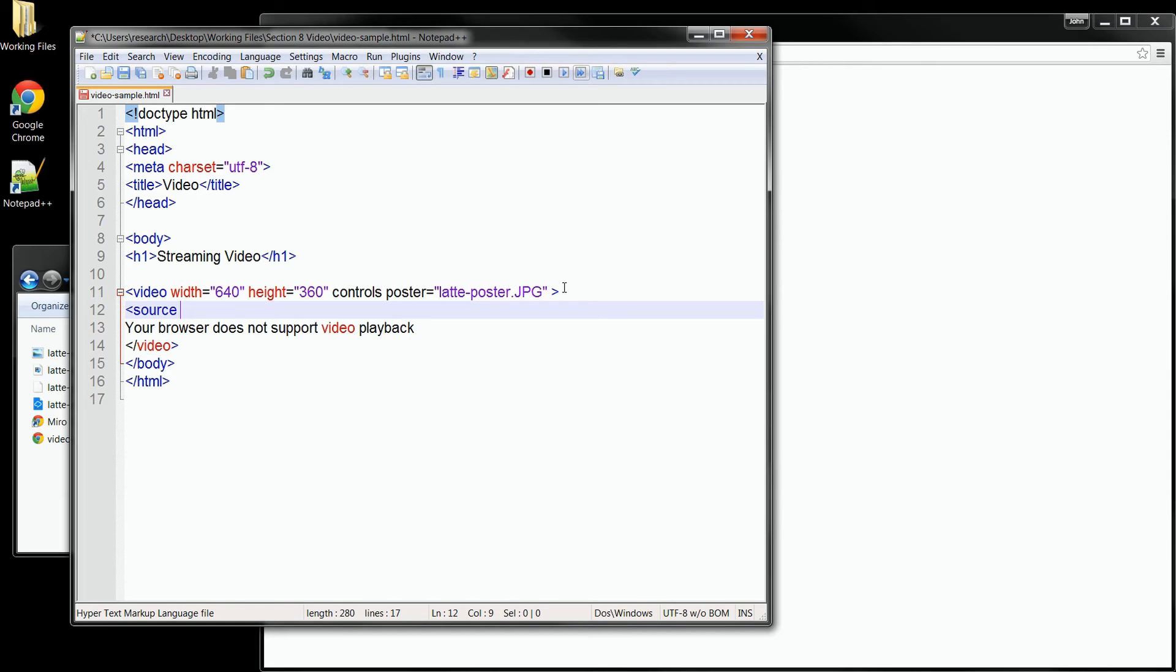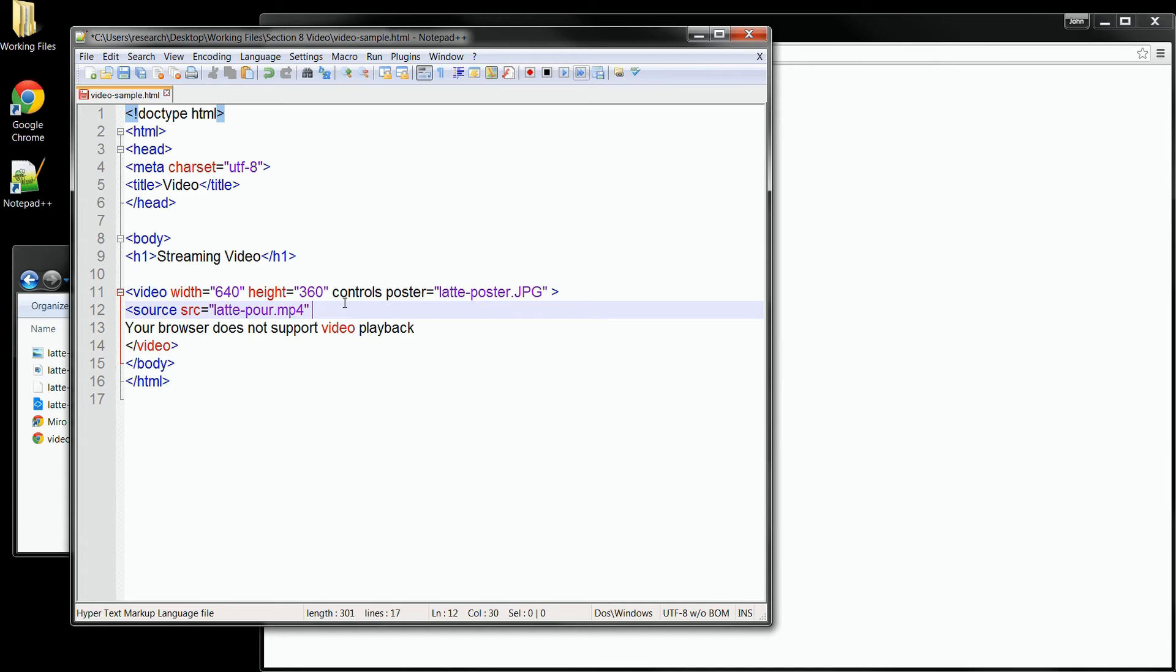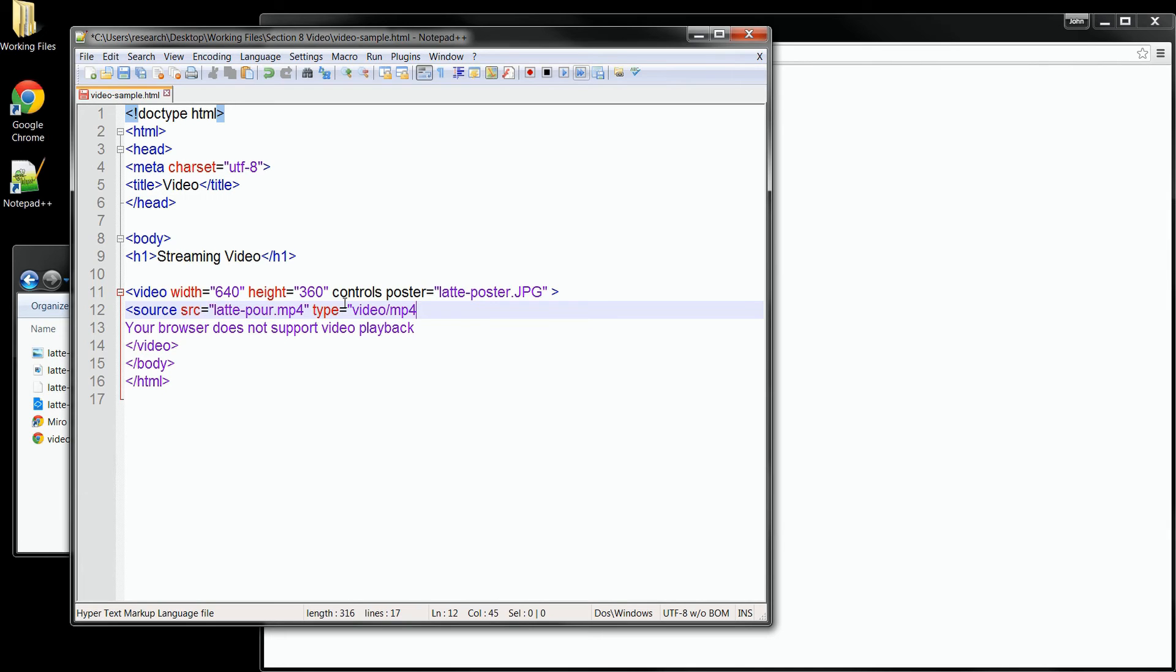We can use this tag to specify multiple source files. And inside the tag, I'll just paste my attribute back in. Now the only other attribute we need is actually optional, but it's a really good idea to put it in. It's the type attribute. And for this one, our type is a video file and it's MP4. Now all we need to do to access our other two source types is to add a source tag for them as well.